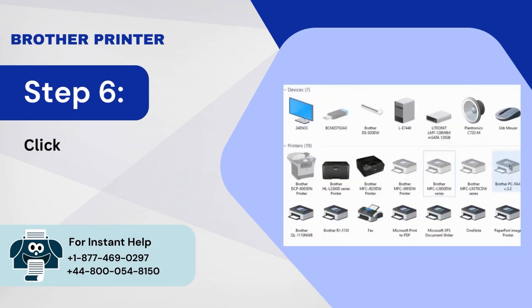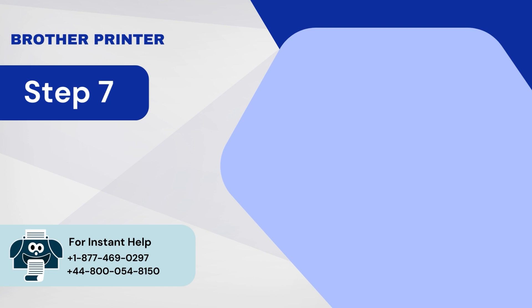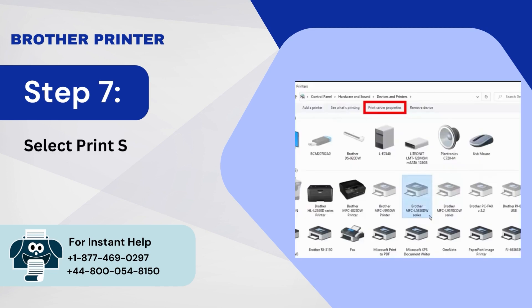Step 6: Click on one of the other Brother Printer icons. Step 7: Select Print Server Properties and go to the Drivers tab.